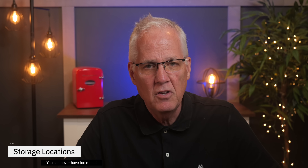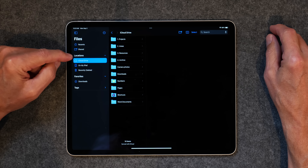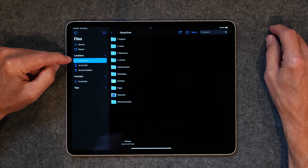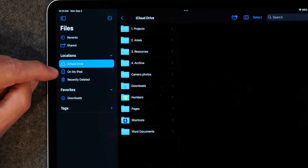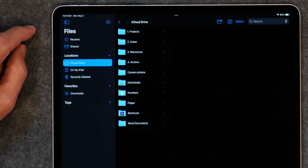That is how you navigate around the Files app — it's really pretty simple, and once you play around with it you'll get the hang of it. The next thing I want to talk about is how to view and use different storage locations. Files app has something called Locations, and you'll see iCloud Drive and On My iPad.